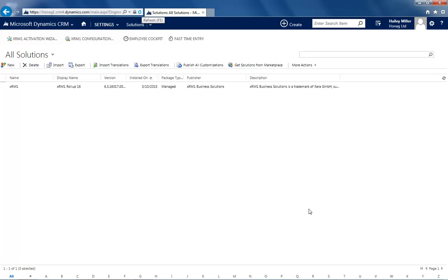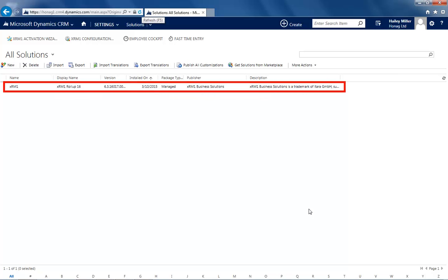You just successfully imported a new solution to your XRM platform. You can verify it here. Now please refresh your browser.